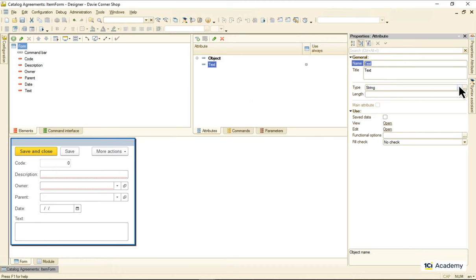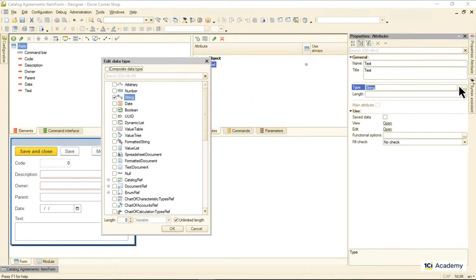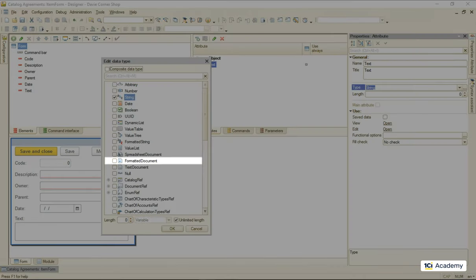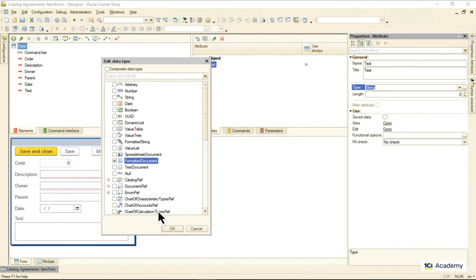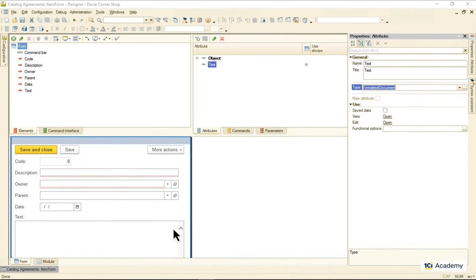What we need instead of the string is called formatted document. This smart guy knows not only how to show the text, but also how to make it look awesome. Besides that, we need a set of commands we can use to change the text properties, insert links and pictures, etc.